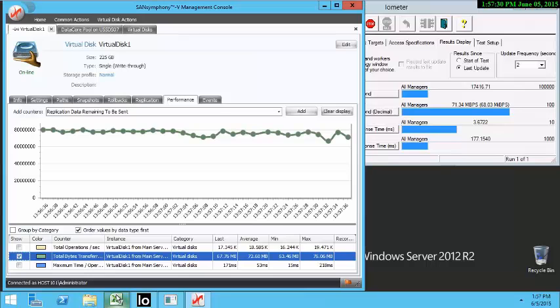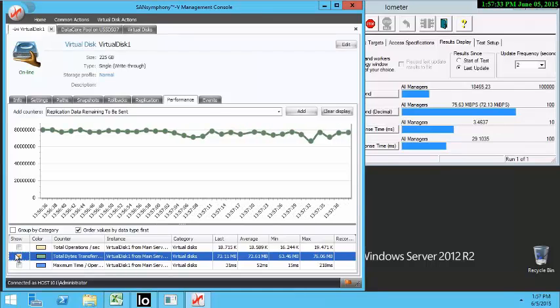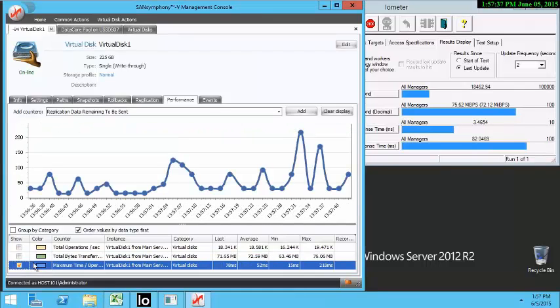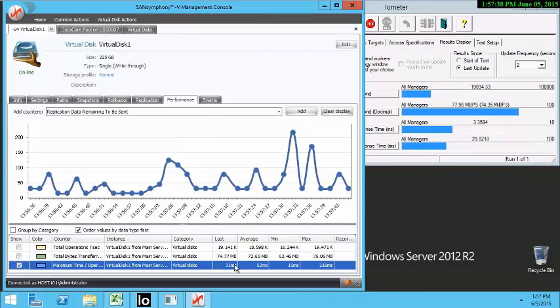Let's take a look at our latency. On average, we're getting about 52 milliseconds.